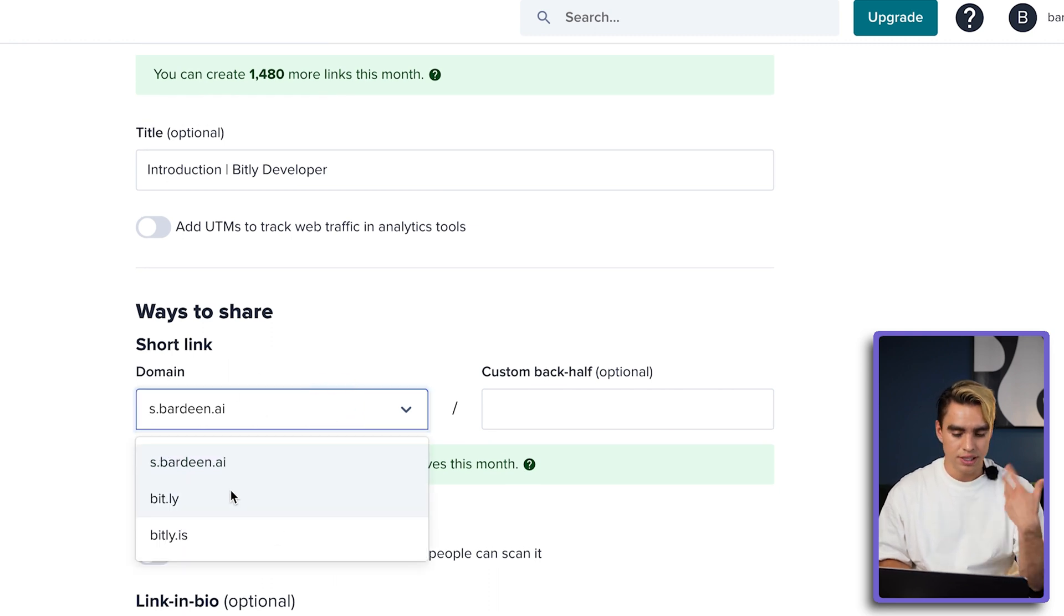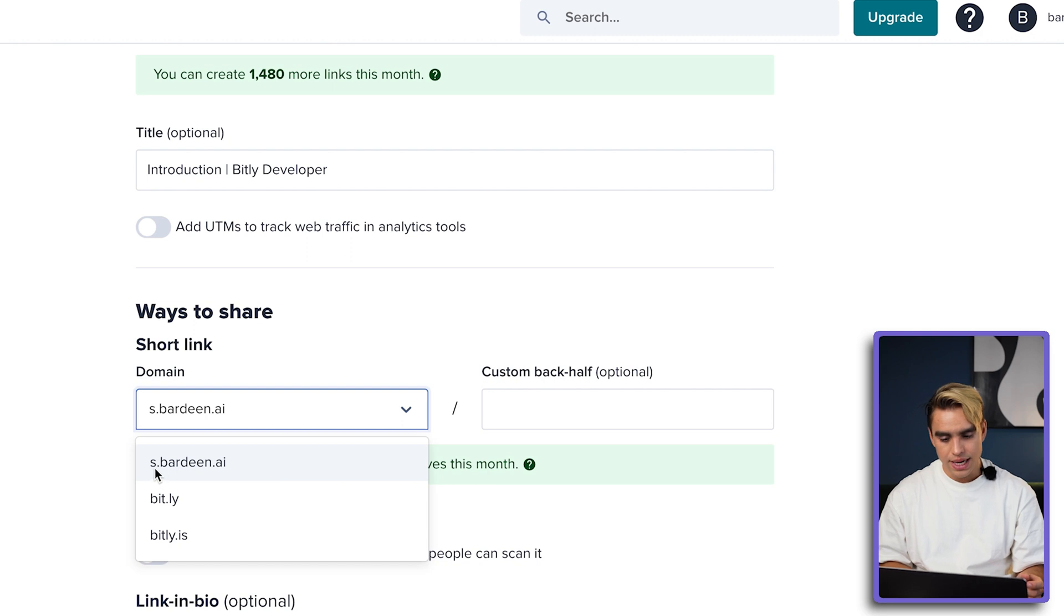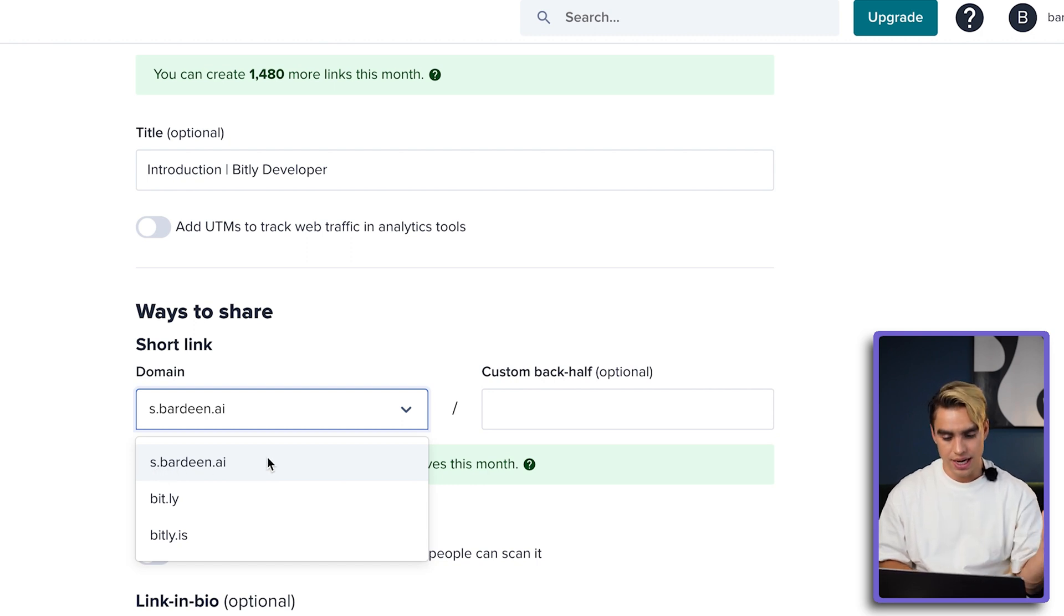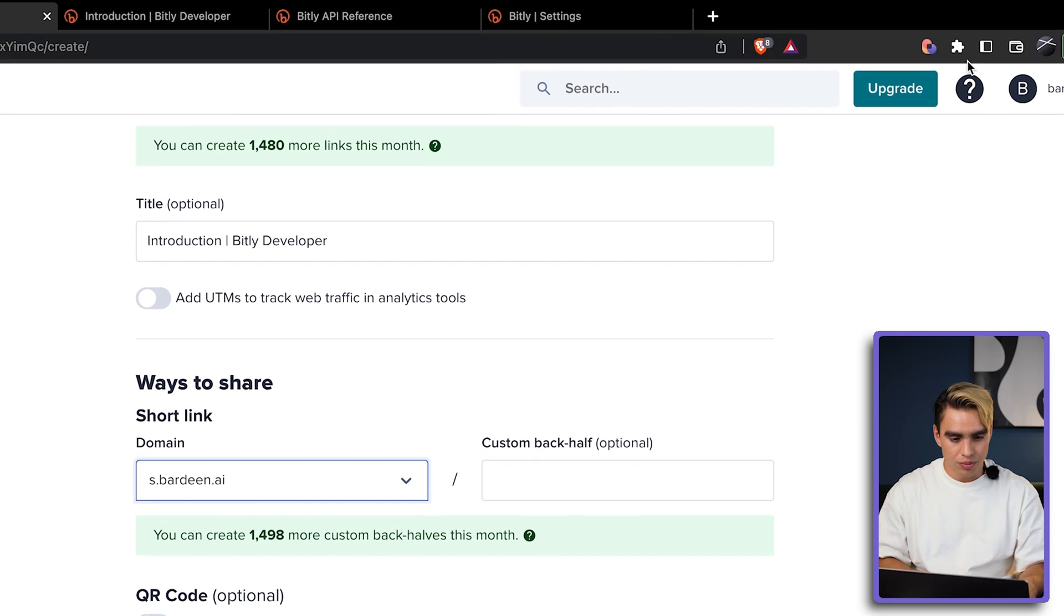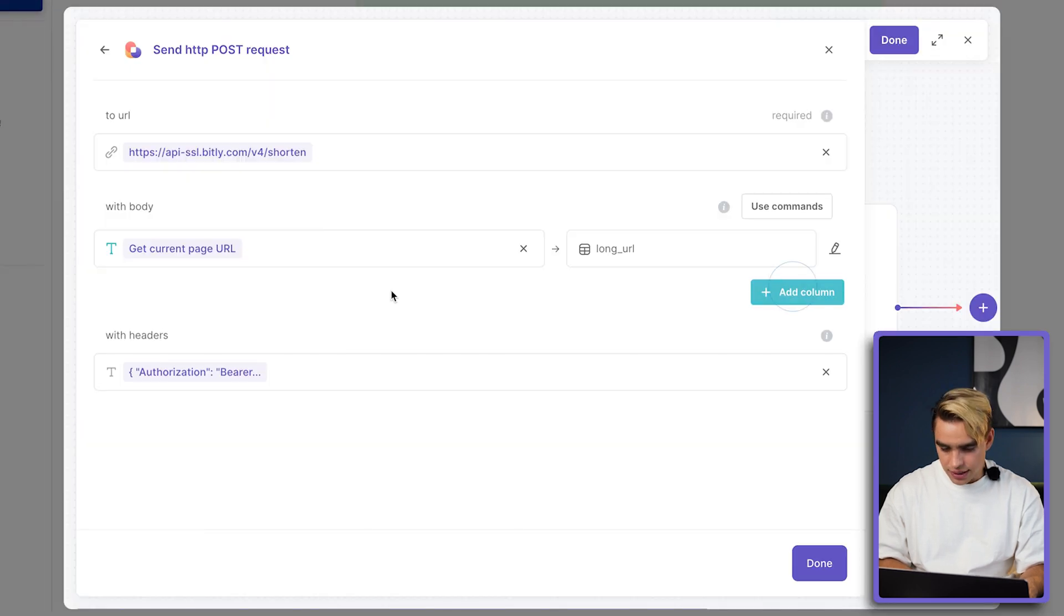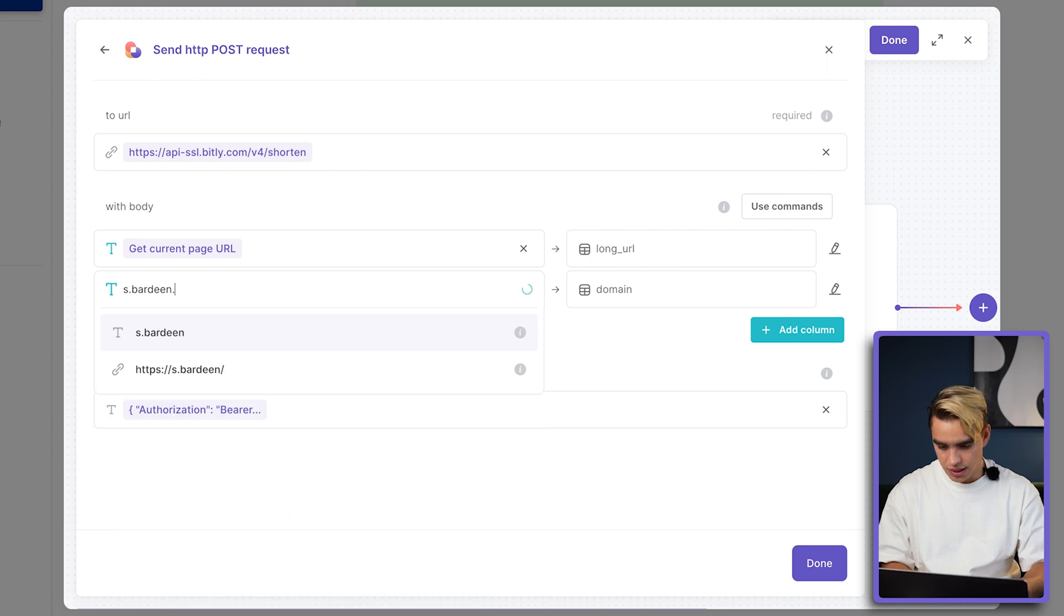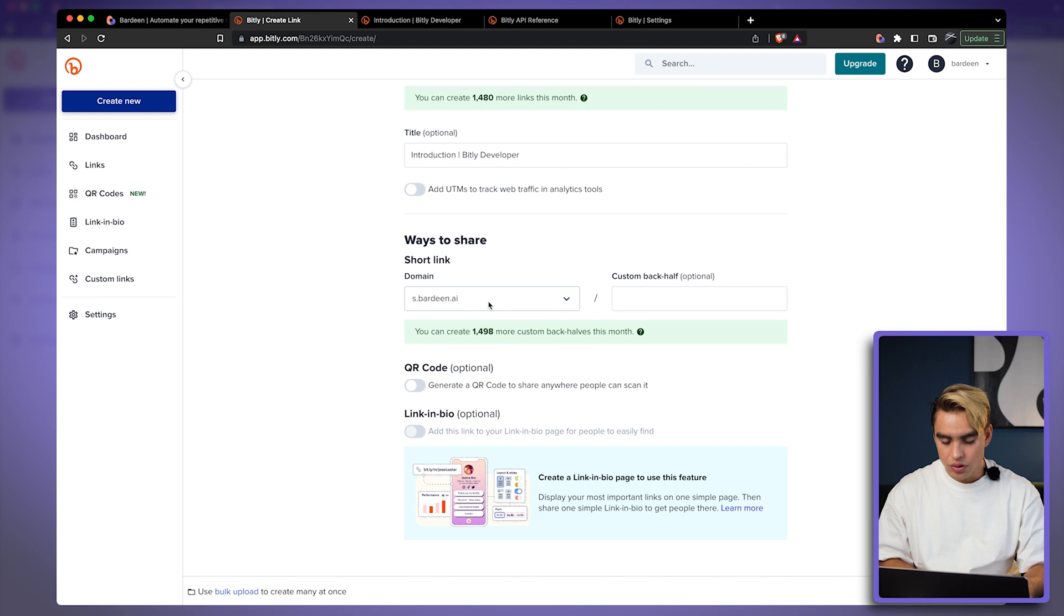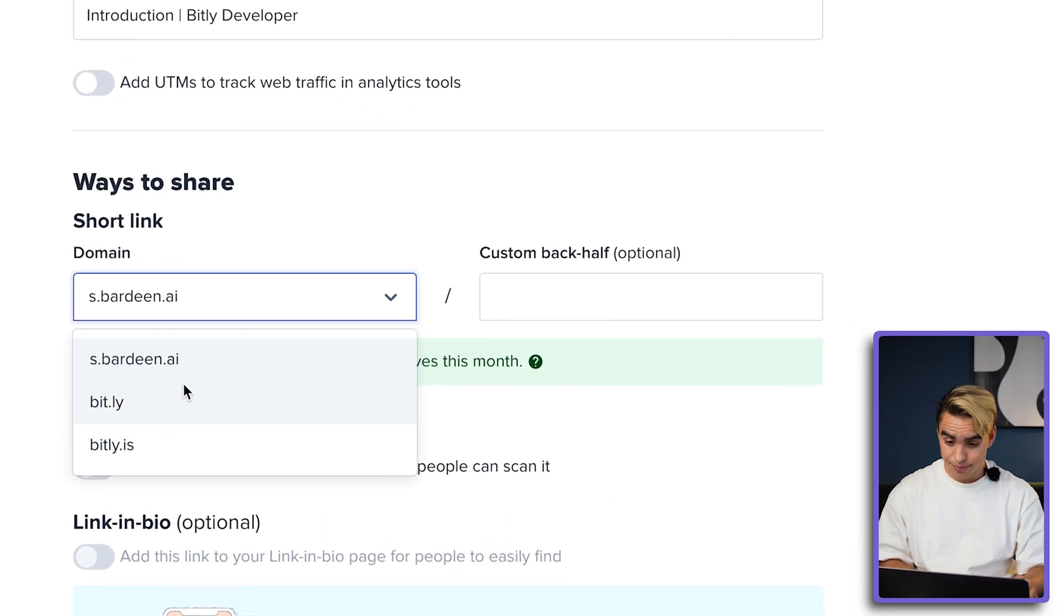And the domain part is the following. We can use Bitly's native bit.ly, or we can use the white label domain. In my case, this is the subdomain s.bardin.ai. We use it for branding and to make sure that everything looks kind of nice. All right, I'm going to open Bardin from here. And let's add another column. This column is going to be called domain. And here we're going to say s.bardin.ai. You can obviously pick one of the other ones that you have available as well.